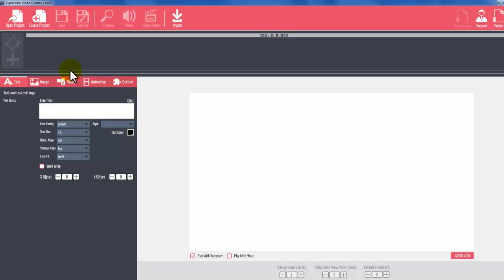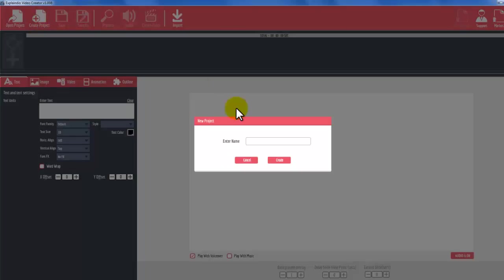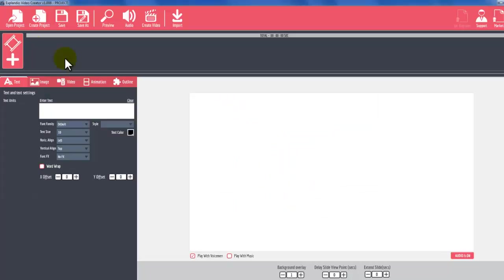Here's how you can easily import our animated files to Explaindio. First, simply create new project by clicking New Project icon.